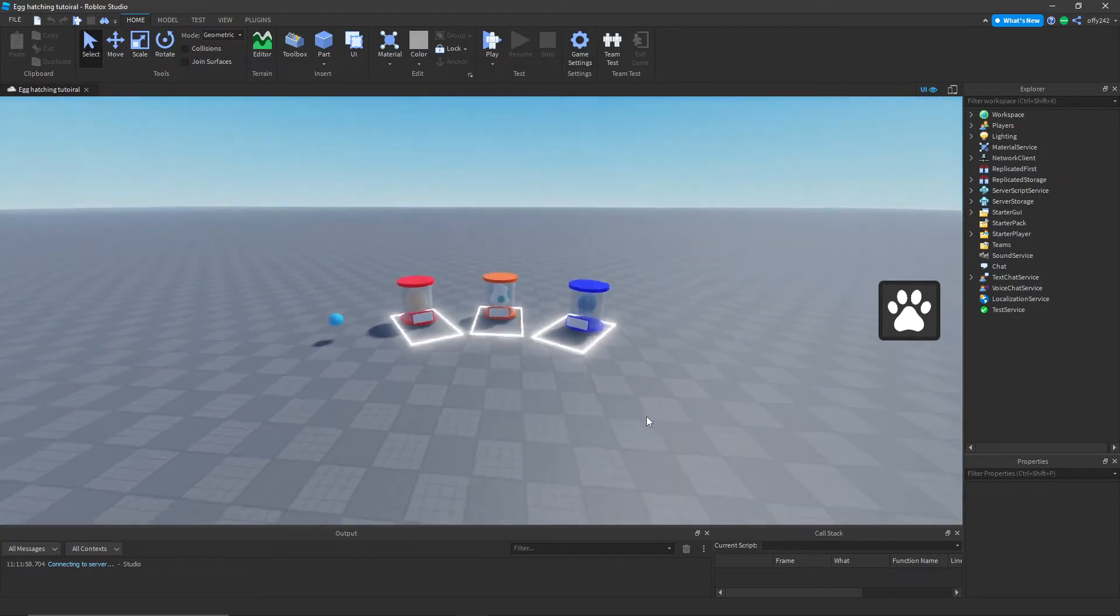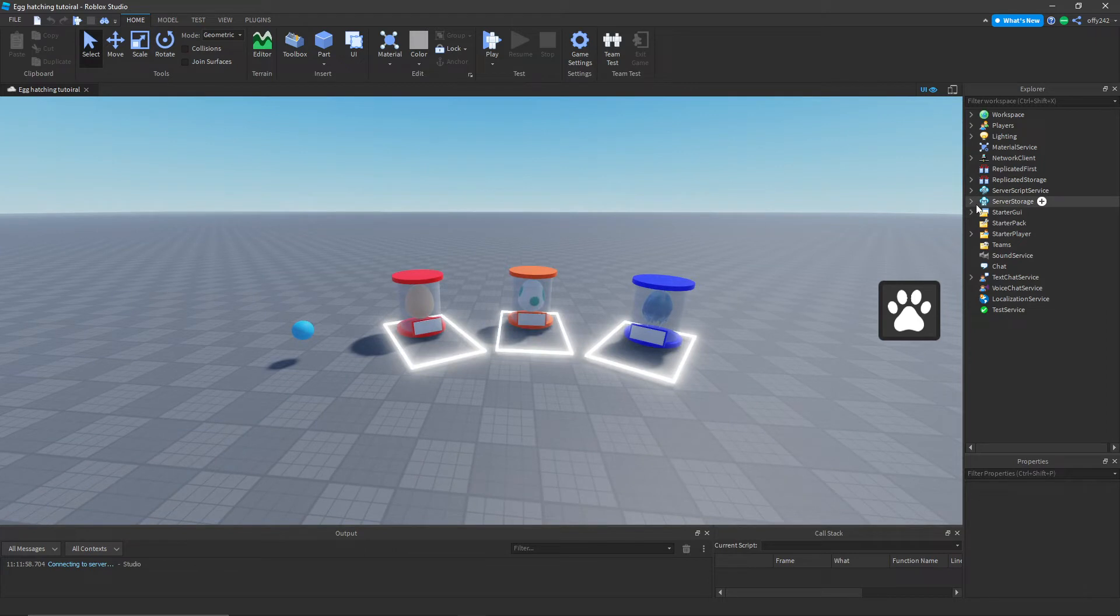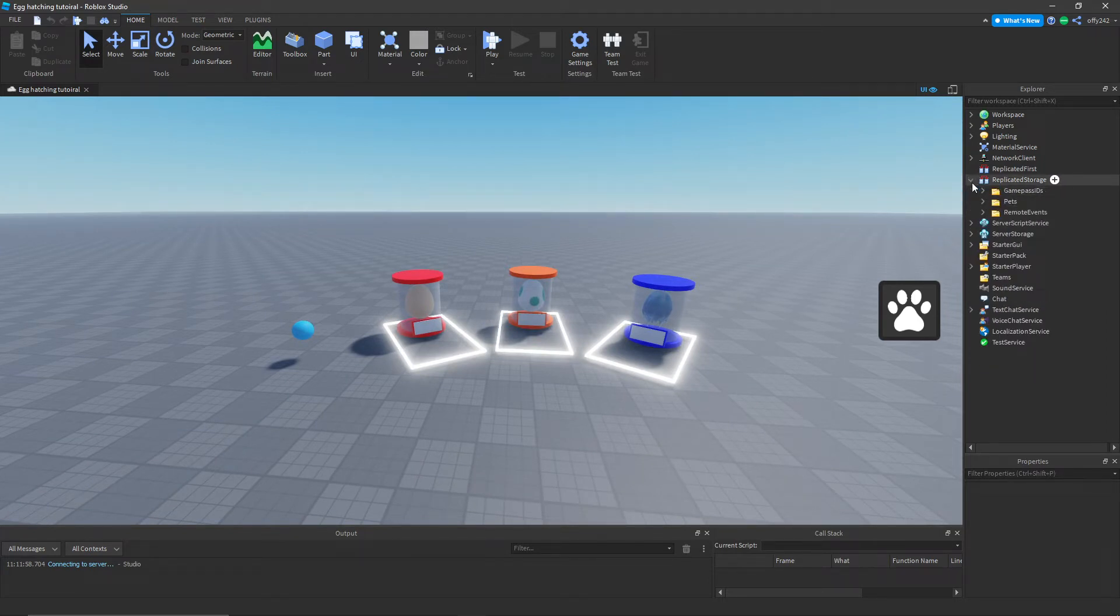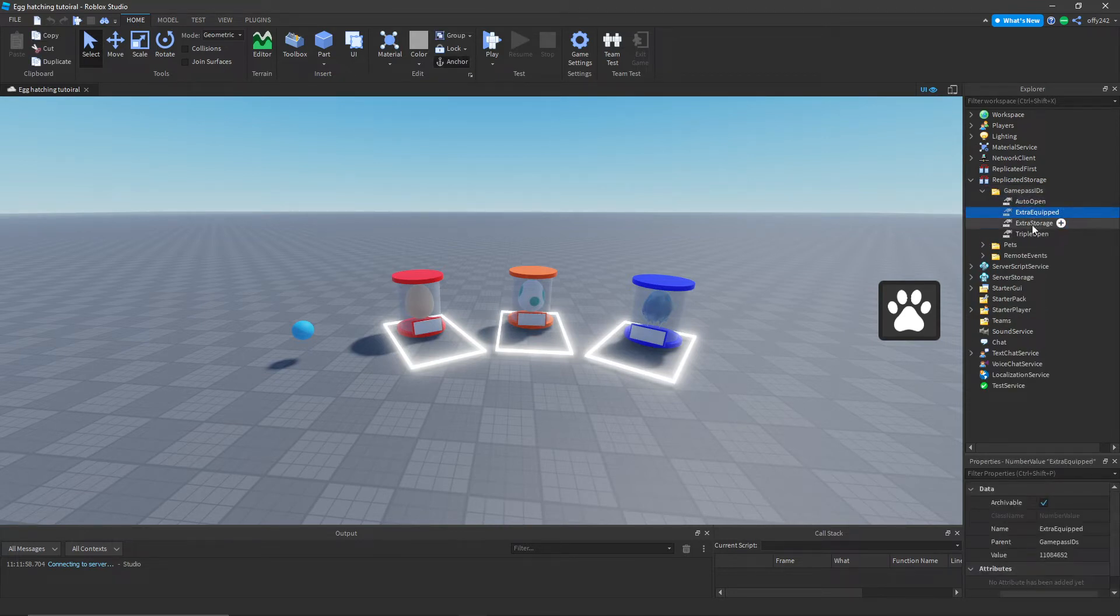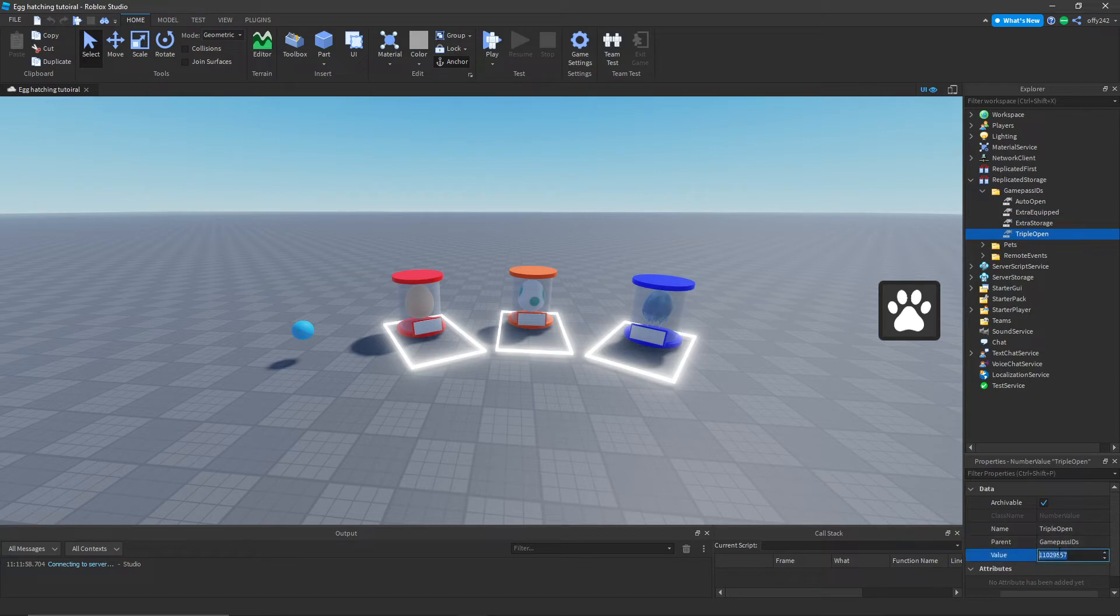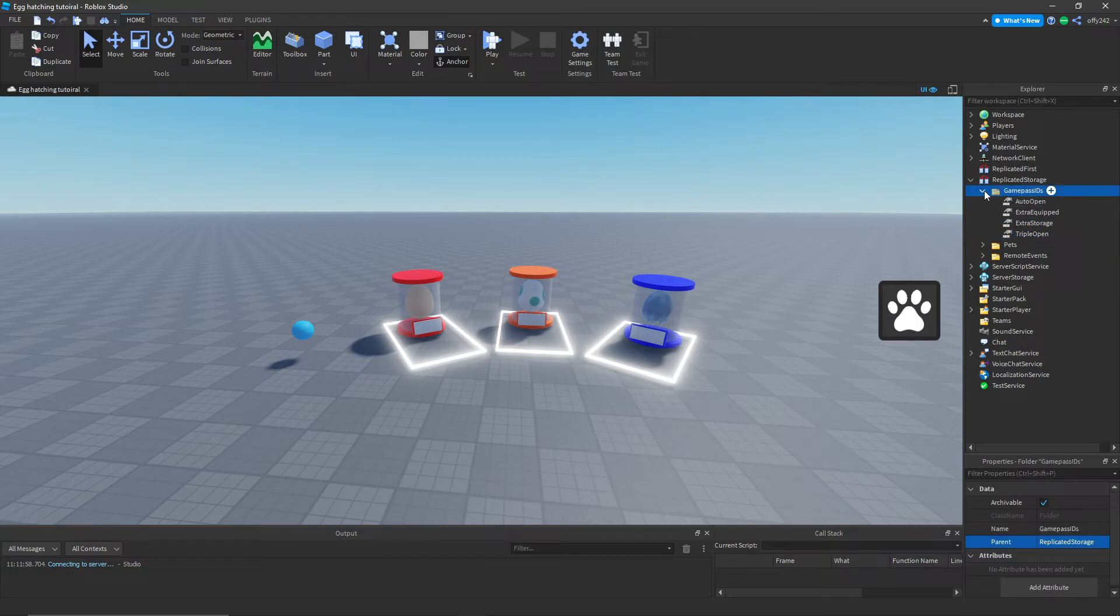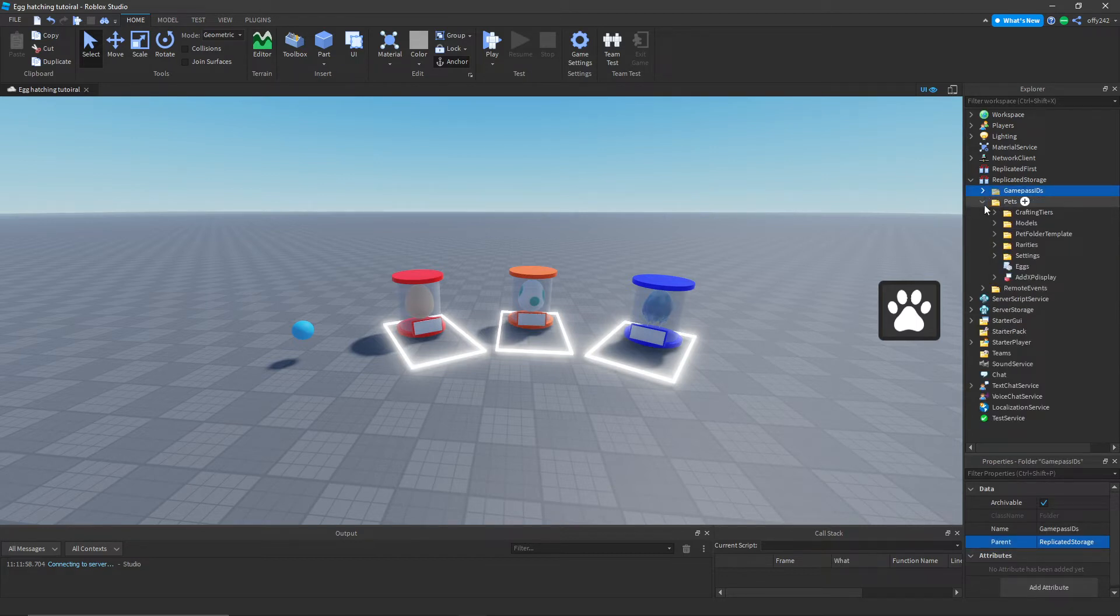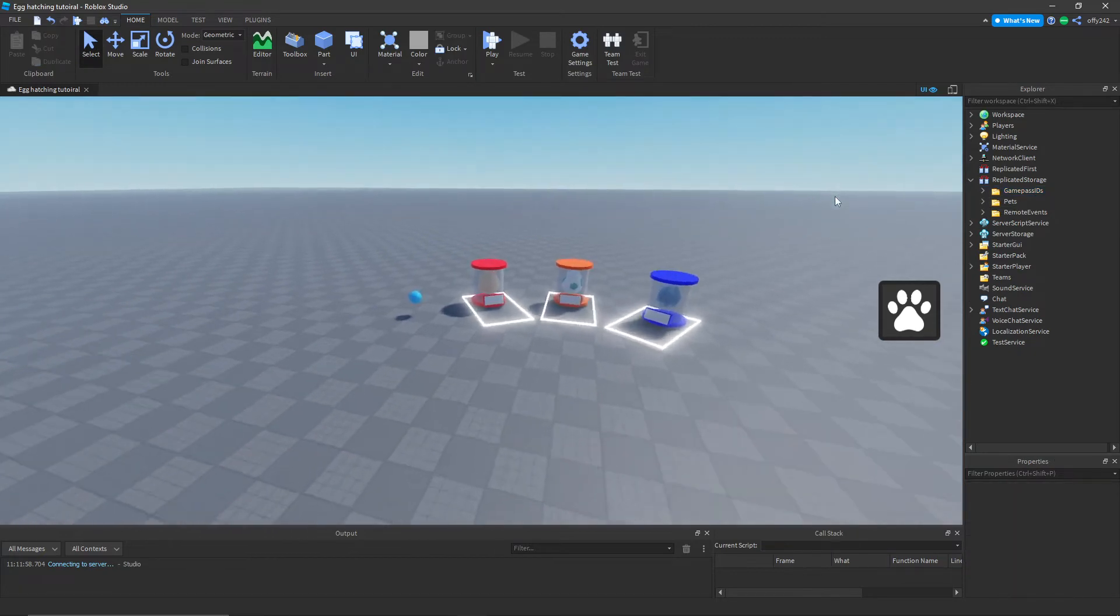Inside of replicated storage, go to game pass IDs. Right here you can create your own game passes and put the ID in for the value of each one of these number values. That will give you your own game passes. I'm not gonna do that right now because I want to make this video quick.